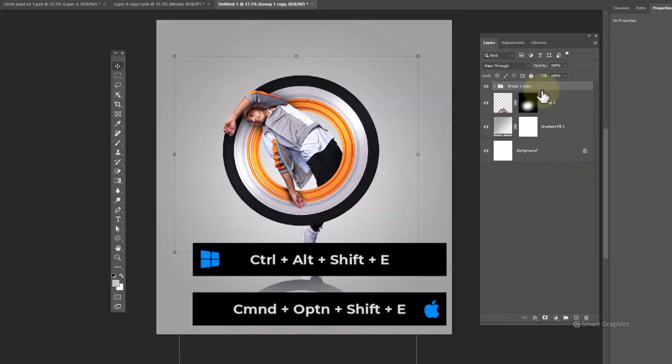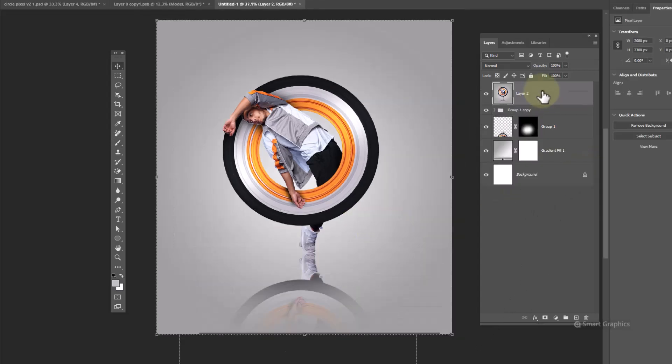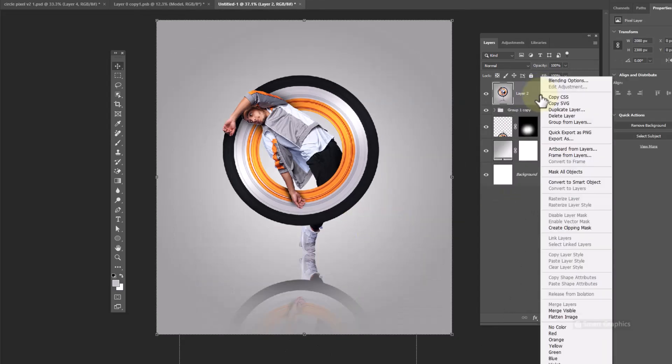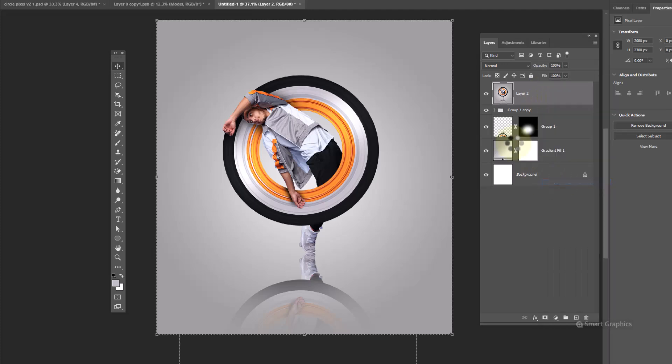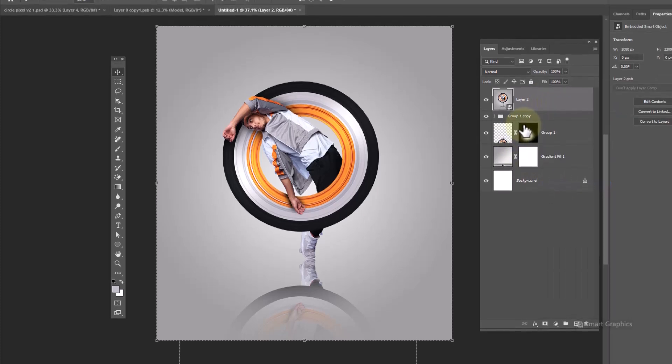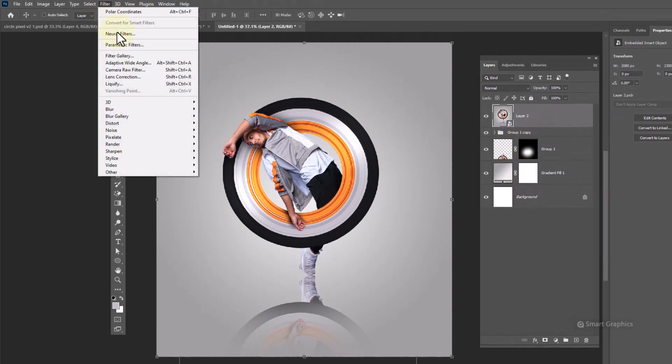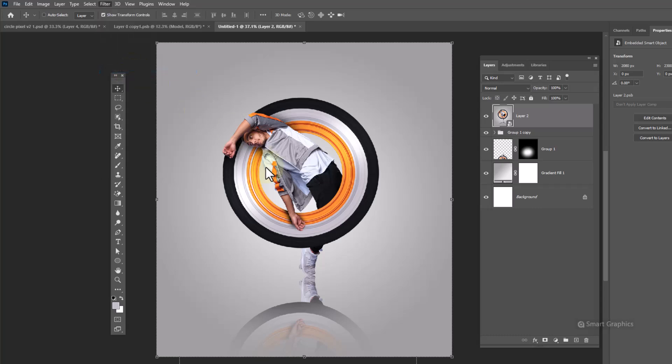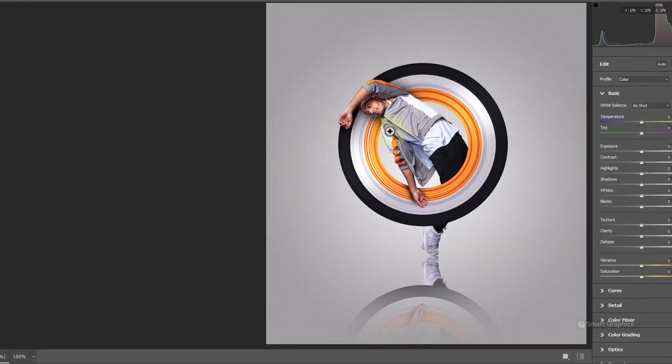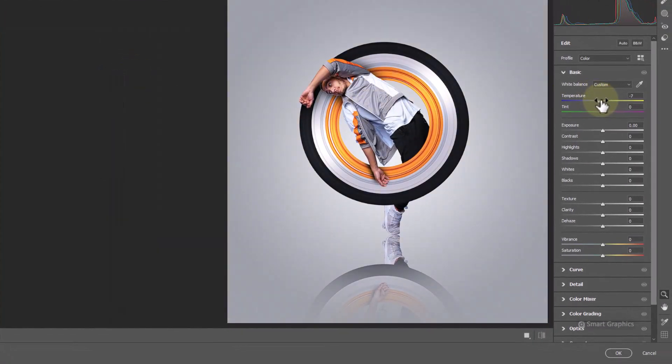Press Control Alt Shift E to make a merged copy from all layers. Right click and convert it to smart object. Go to filter and open camera raw filters. Apply the following settings.